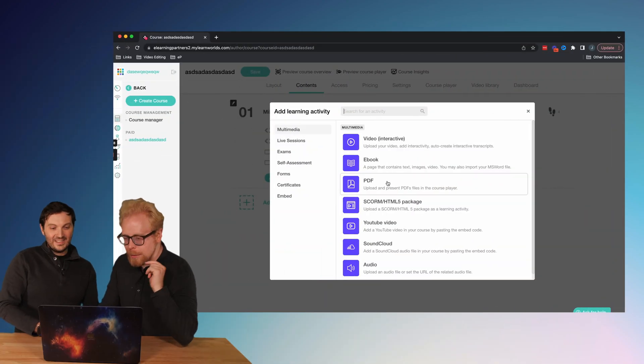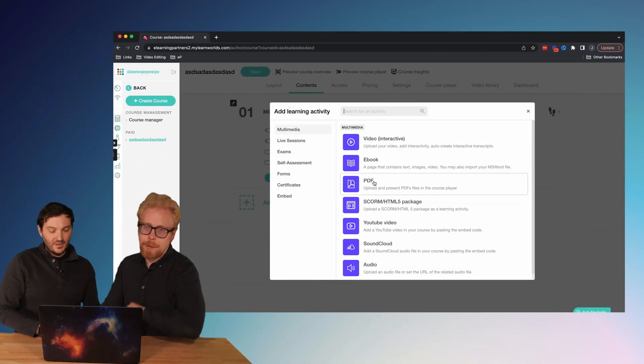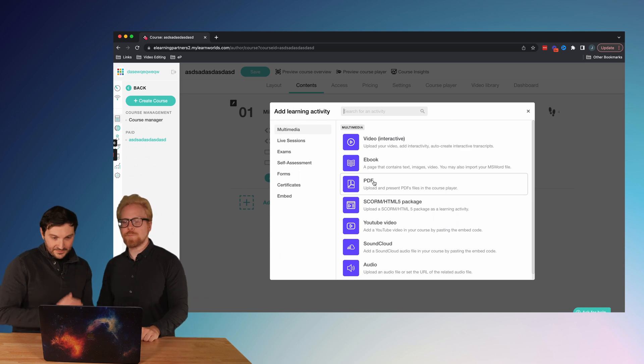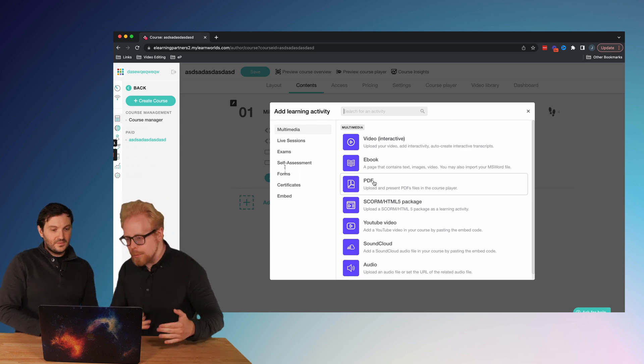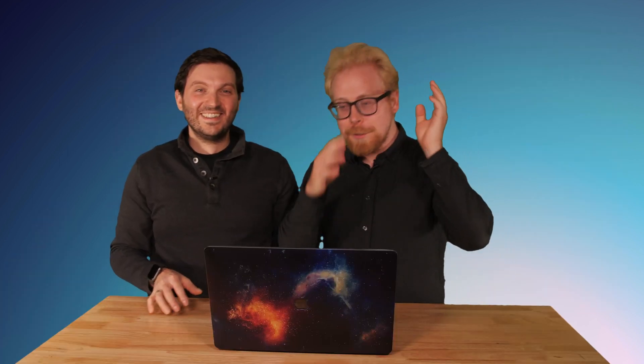The first secret: take your PowerPoint and export it as a PDF. After you do that, you can upload the PDF directly into LearnWorlds.